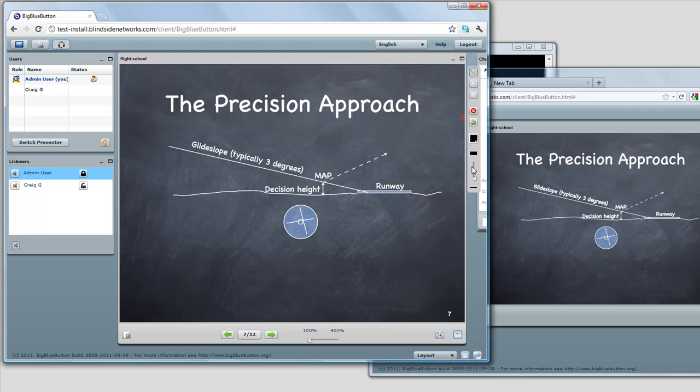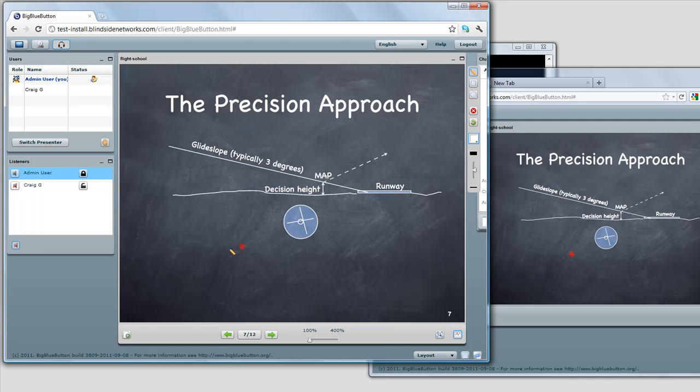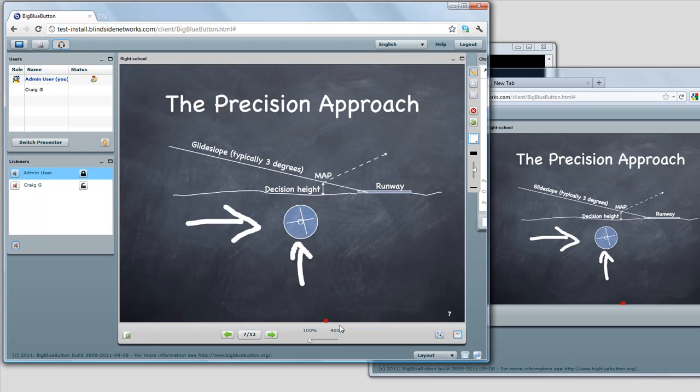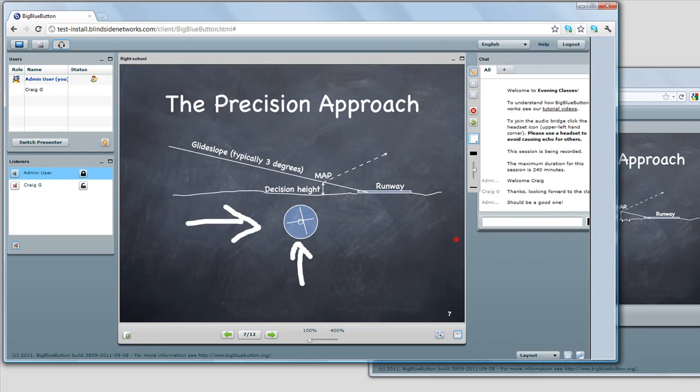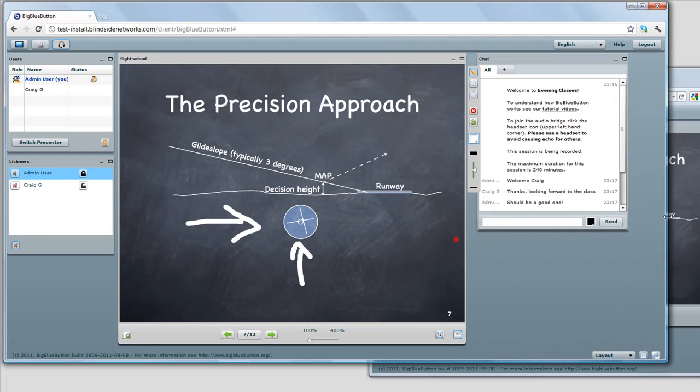There's also whiteboarding capability in BigBlueButton as well. As a presenter, you can annotate the slide. So the teacher can call highlights to particular things in the slide. And you can see how those are kept in sync. The viewers may have it at a different scale, but what the view they see is in sync.